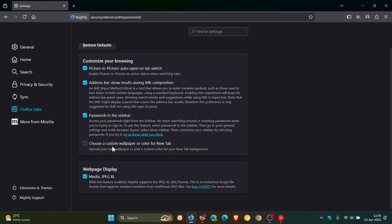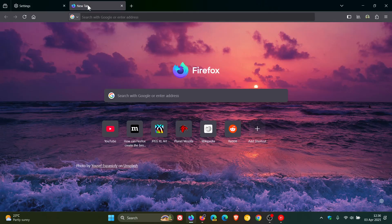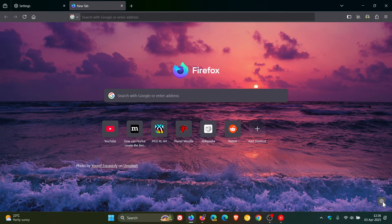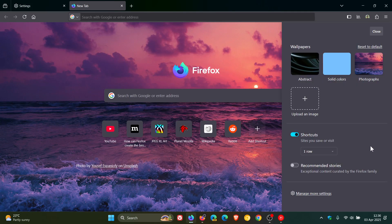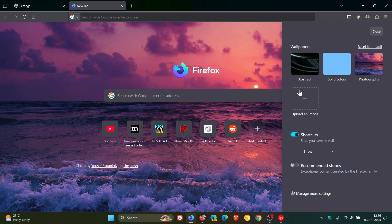Choose a custom wallpaper or color for new tab. Upload your own wallpaper or pick a custom color for your new tab background. We toggle that on, and now you'll see if I head into my settings for the new tab page, we have another option for wallpapers.